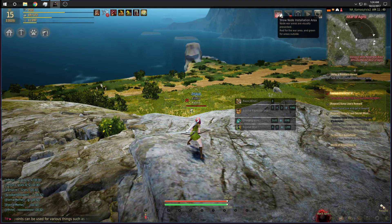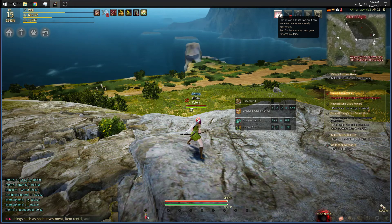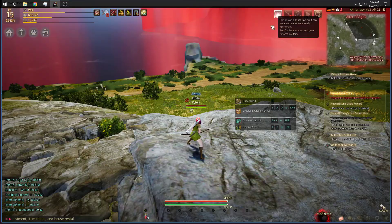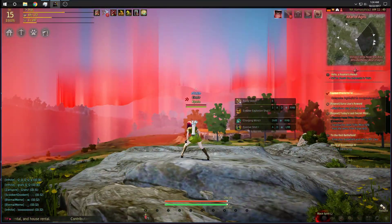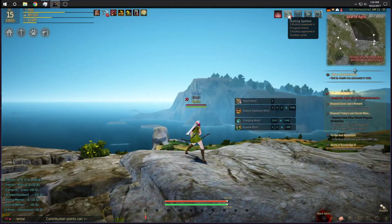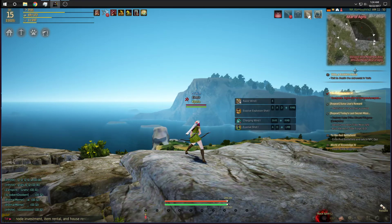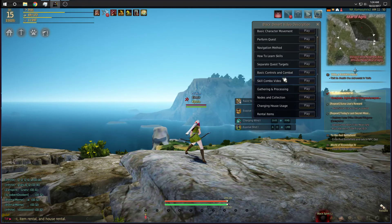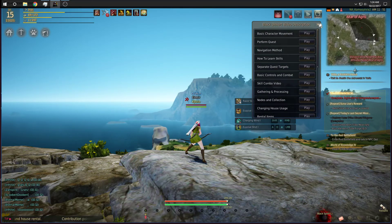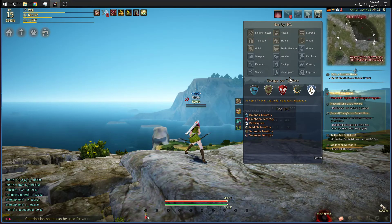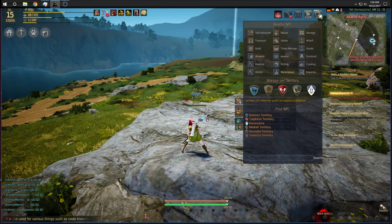Up here we have a few different things for the game. Show node installation area — you don't really need to have that on. I like to leave it off because otherwise you get this sort of interesting Northern Lights look. These are the current hunting spots on the server. This is to activate voice chat — you don't really need this, just keep it off. This is the guide; opening it up will open a sort of separate thing, you don't really need that. And this is pretty useful — these are the NPCs. Pressing it will take you to the nearest NPC of that type, so this one's pretty useful.